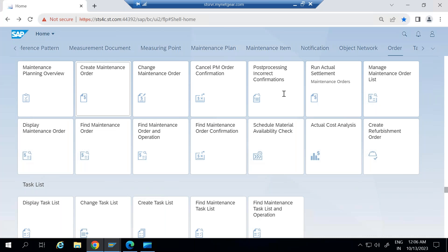This conference will now be recorded. Let us understand how we can create a maintenance order through Fiori apps.